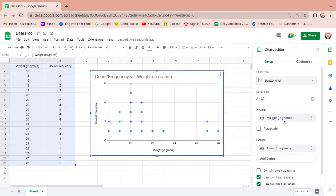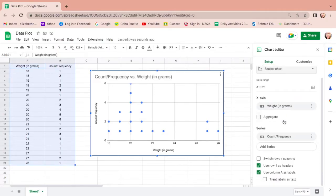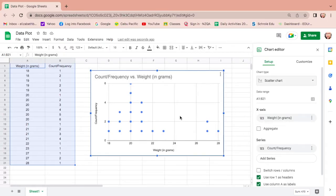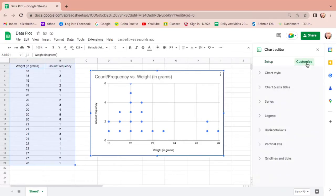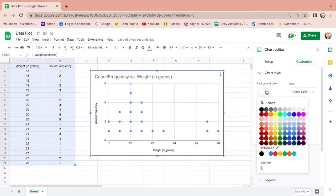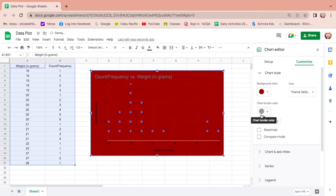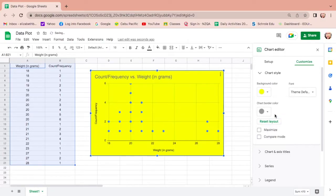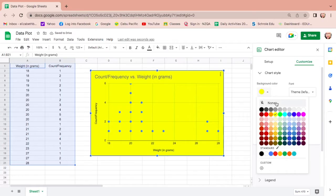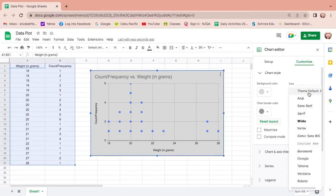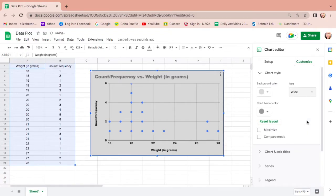Then we have the y-axis which is count or frequency. You can actually play with this by changing the font, the color, and so on. How? Click customize and let us go to chart style. If you want to change the background color, then you can change it whatever color you want. You can actually modify it, but I just want a gray background. And also font, if you want default, if you want to change it I want it wide.